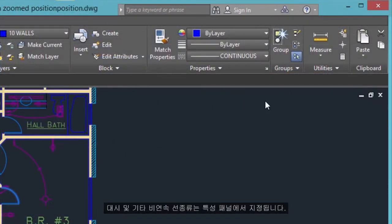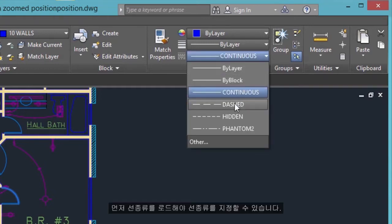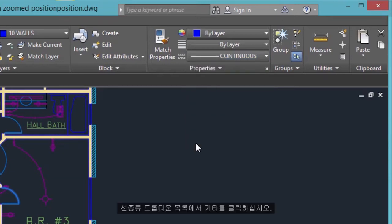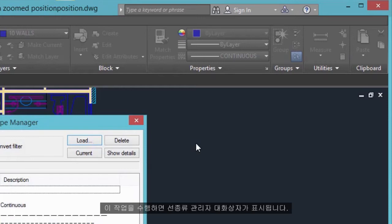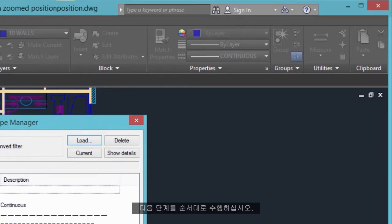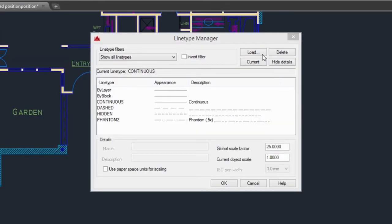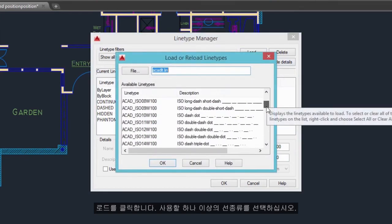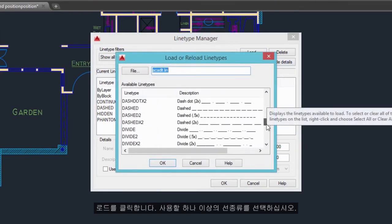Dashed and other non-continuous line types are assigned from the Properties panel. You must first load a line type before you can assign it. In the Line Type drop-down list, click Other — this displays the Line Type Manager dialog box. Perform the following steps in order. Step 1: click Load, then choose one or more line types that you want to use.